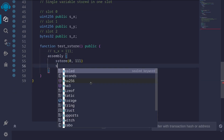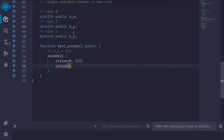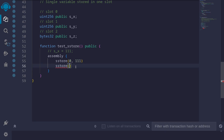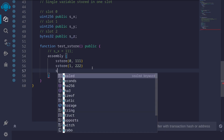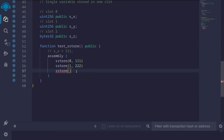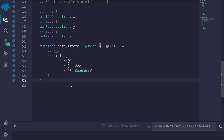And another example — let's store something to state variable 's_z': 'sstore(2, 0xababab)'. This state variable is in slot 2. Another way to access these slots, instead of manually counting and hard-coding the numbers, is to use the syntax 'stateVariable.slot'. For example, instead of 0 we can say 's_x.slot', instead of 1 we say 's_y.slot', and instead of 2 we say 's_z.slot'.